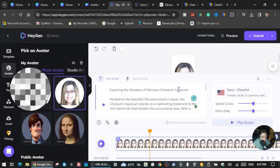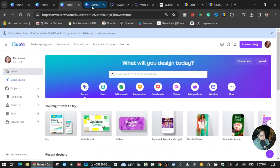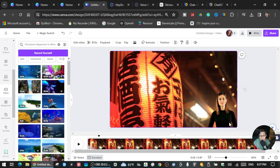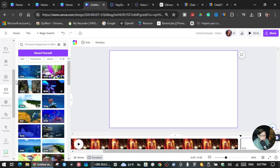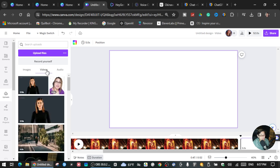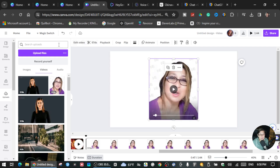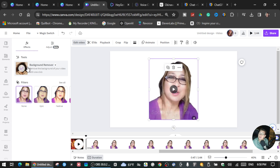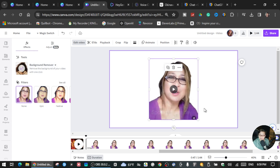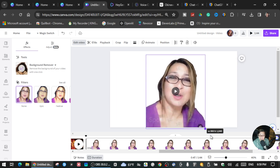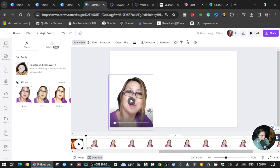Once your HeyGen video is finished, go back to Canva. Add another page, go to Uploads, and upload the video you made in HeyGen. Insert it and do the same thing we did before — go to Edit Video and Remove Background.